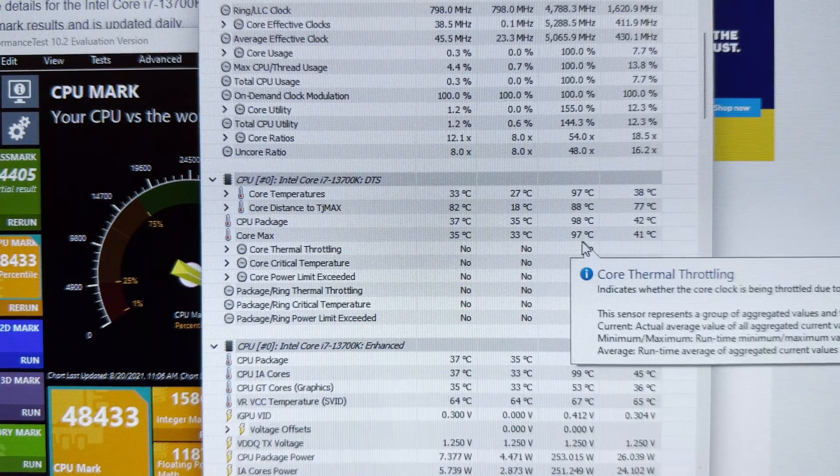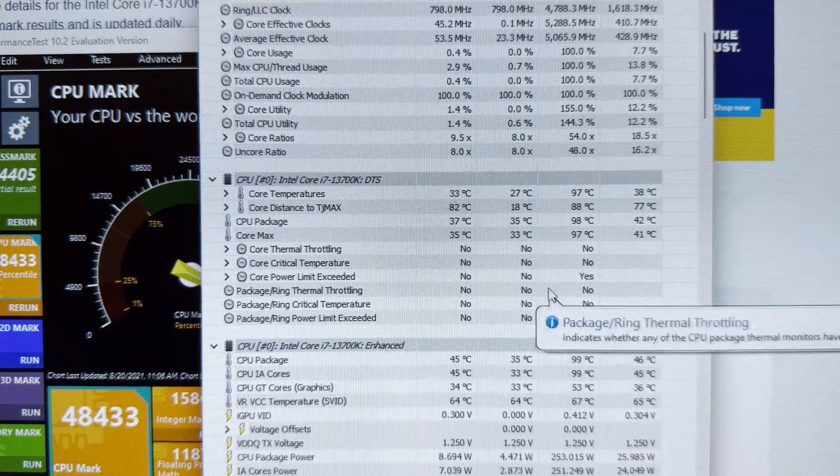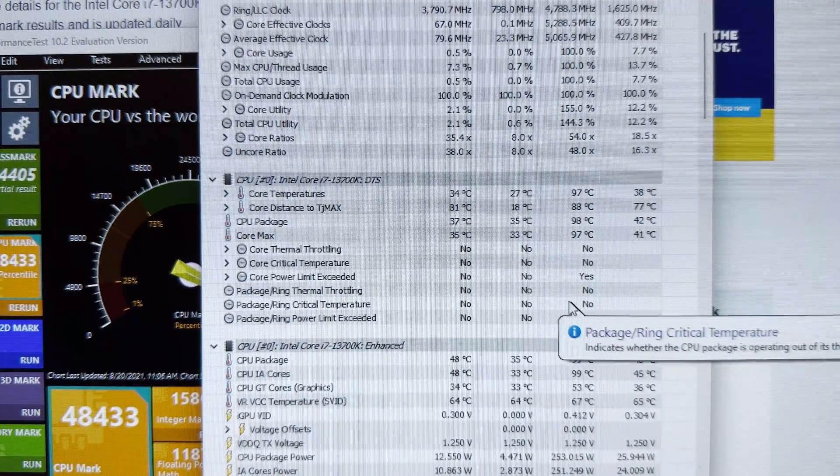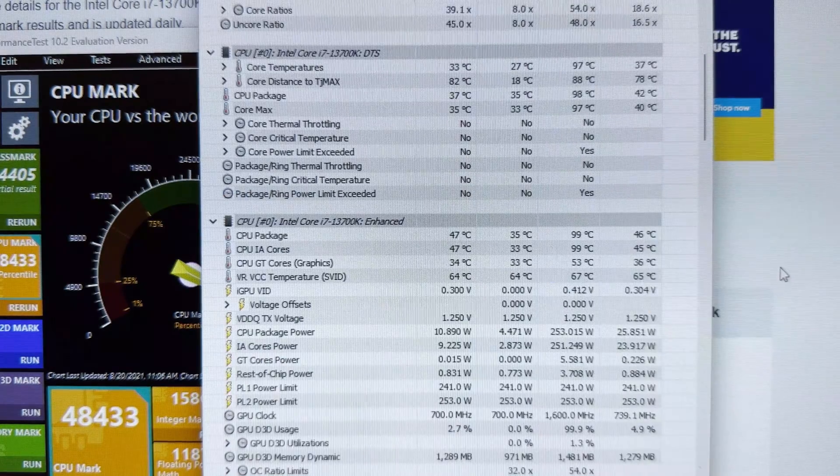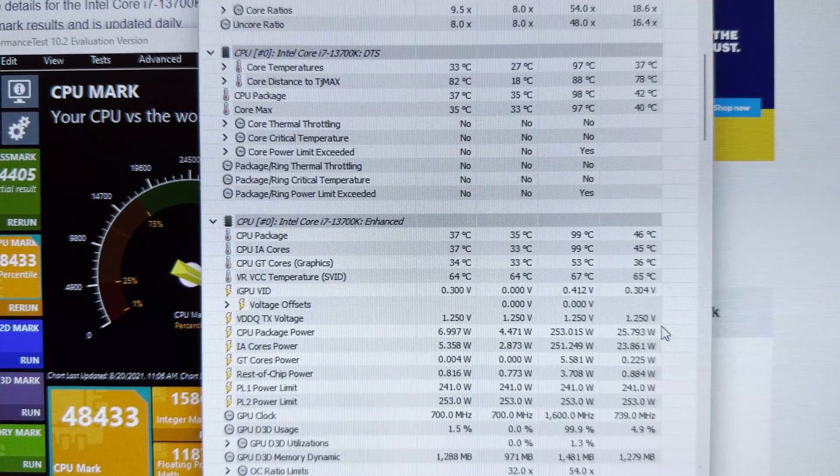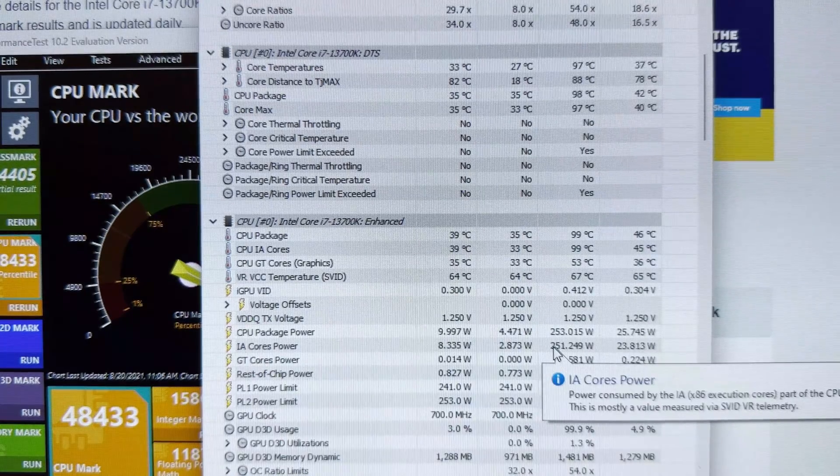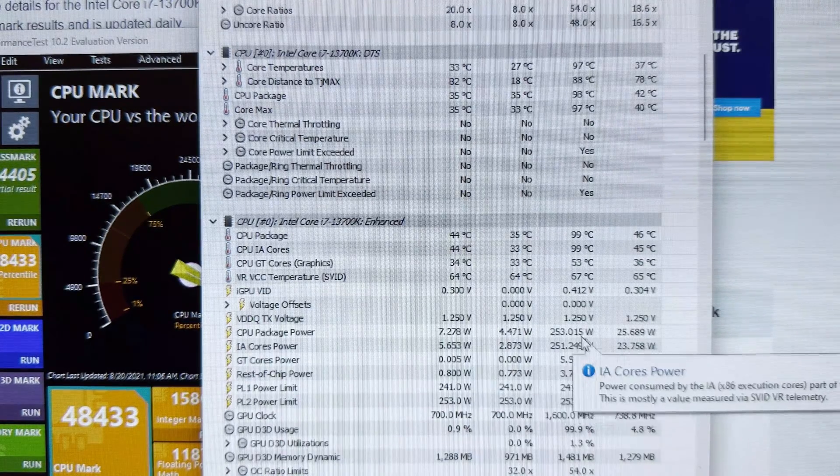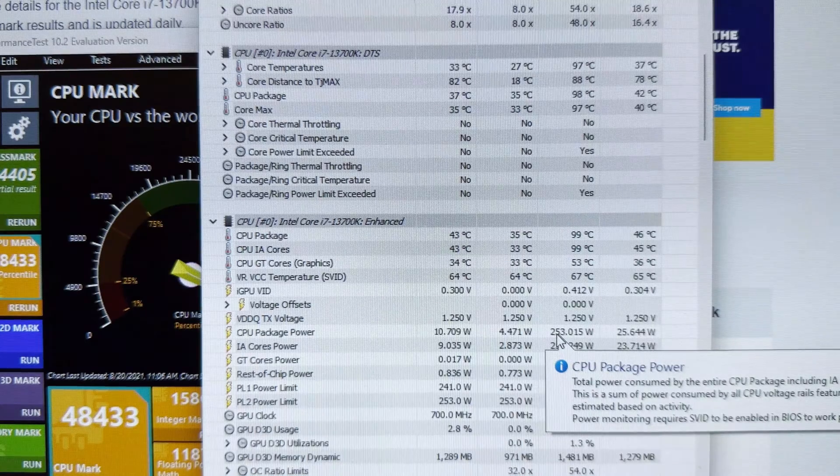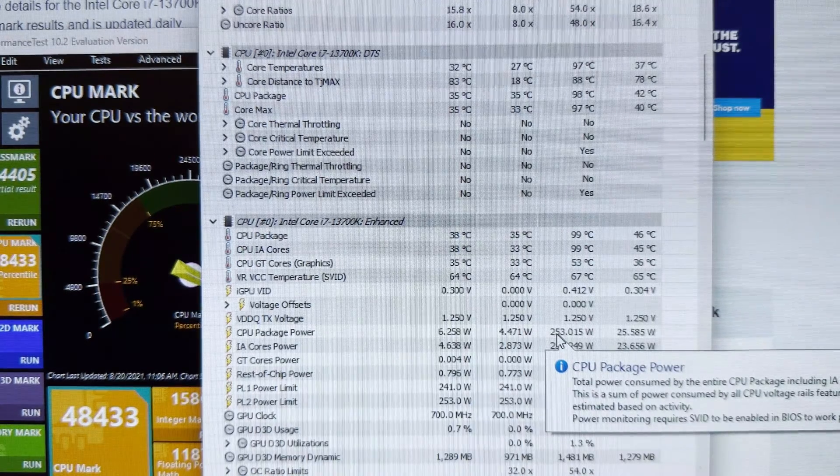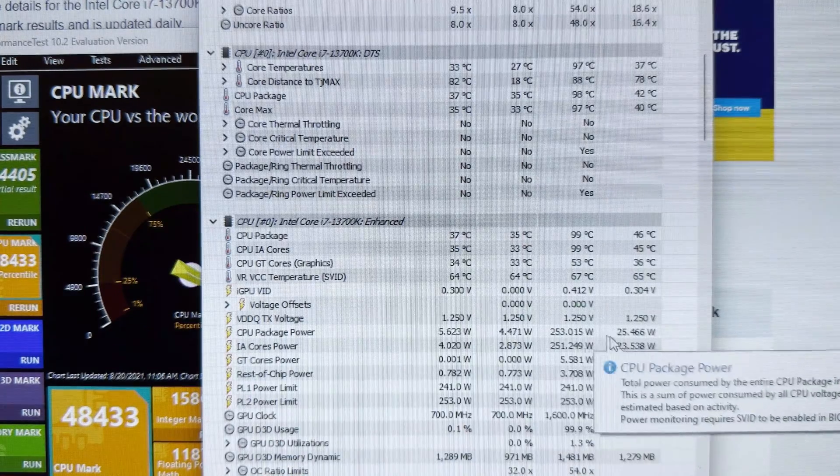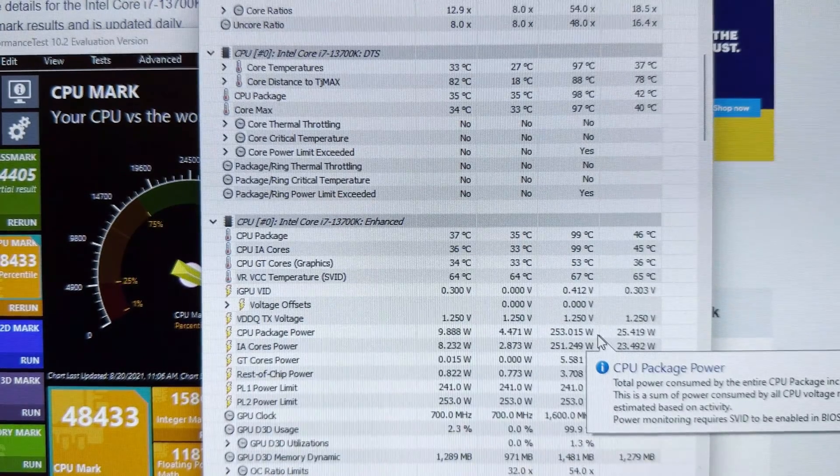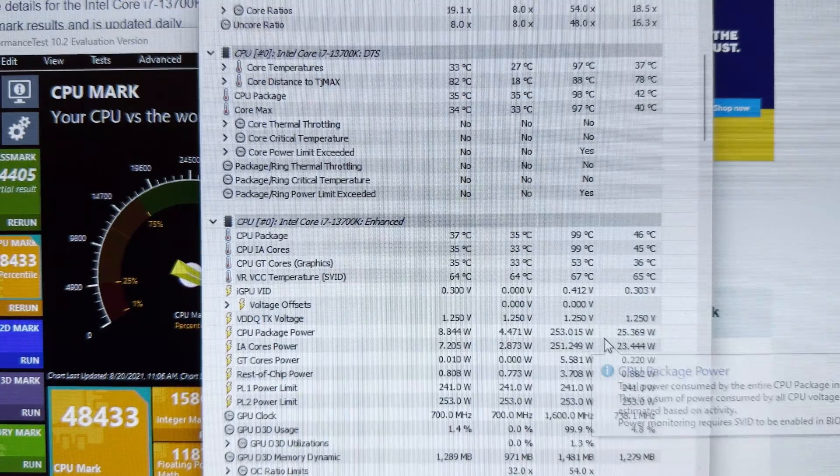It reached 97 degrees. There was no thermal throttling, but as far as power consumption goes, the peak power is actually quite similar to the Core i9 12th gen. I believe that one was 285 watts. The Core i7 13th gen reached 253 watts max.